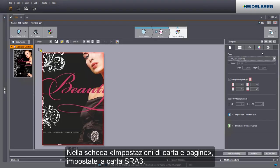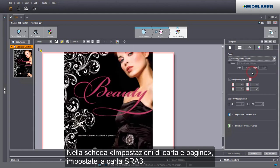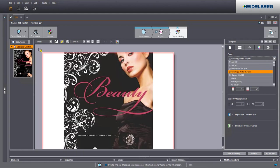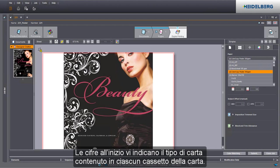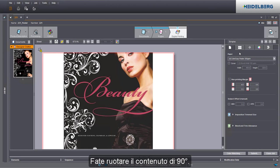Set an SRA3 paper in the paper and page settings tab. You can see which paper is in the paper tray from the digits that are prefixed. Rotate the content by 90 degrees.